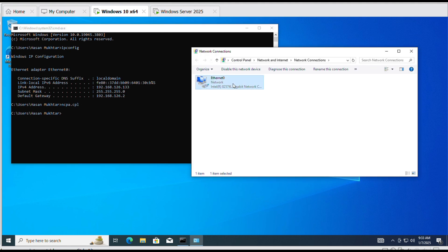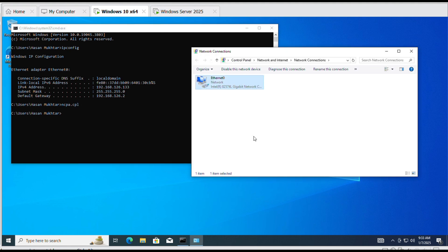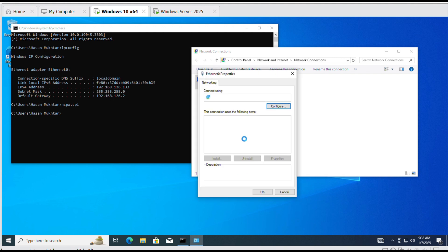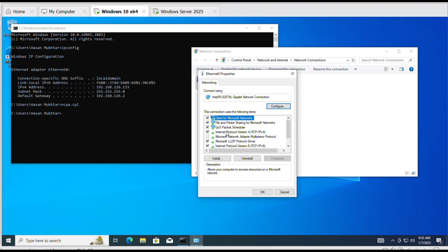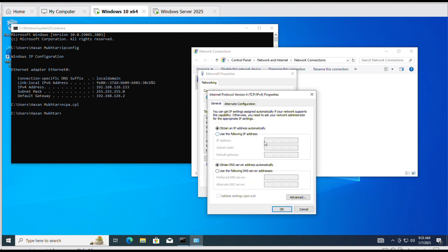Write ncpa.cpl. Right click on Ethernet and go to Properties. Click on Internet Protocol version 4.